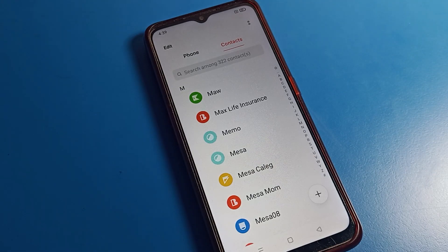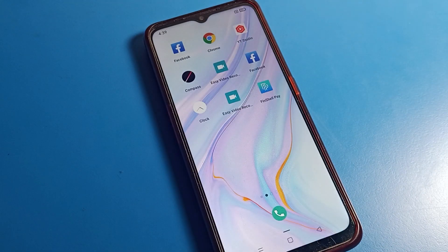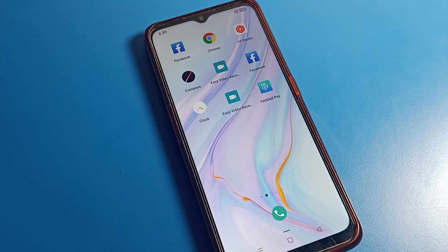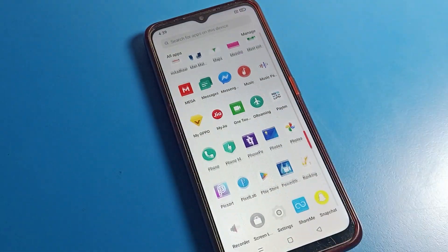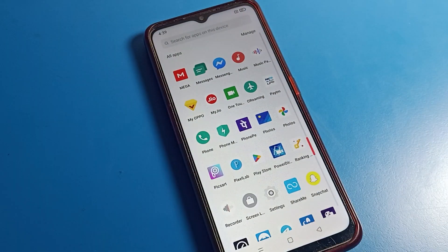Hello friends, welcome back to the channel. Today we are going to open phone settings. I am going to show you how to save a contact number on Gmail. Before starting, please subscribe to the channel and click the bell icon and like the video.